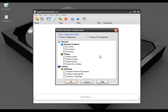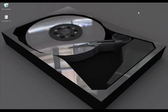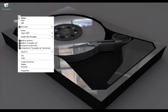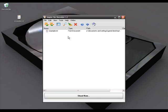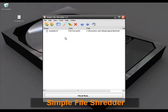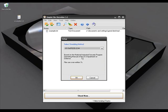Let me show you the right-click option. I'm going to close the Simple File Shredder application and right-click on the text file I want to delete. As you can see, there is a right-click menu option called Simple File Shredder. I'll click on Secure Delete. Once you click Secure Delete, it will add the file to the Simple File Shredder file list. Once you've selected all your files, click Shred Now.